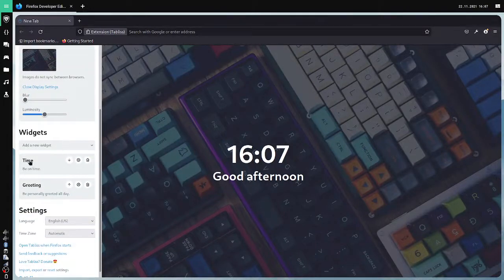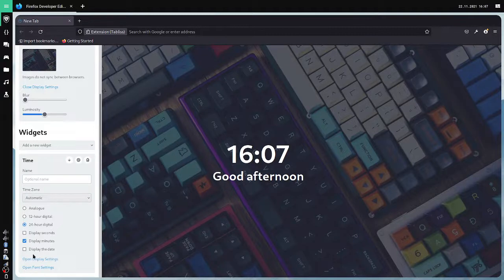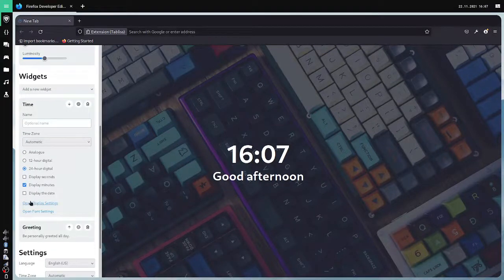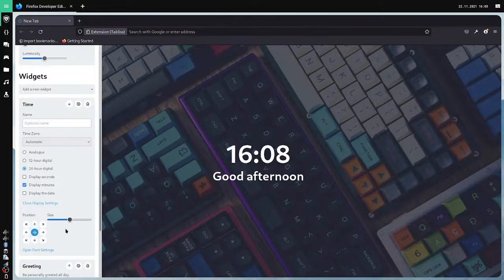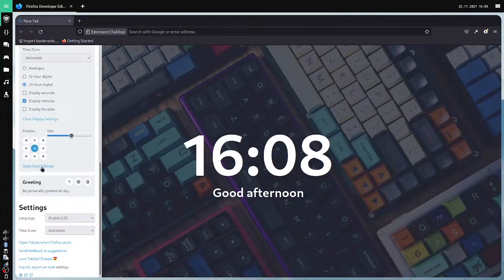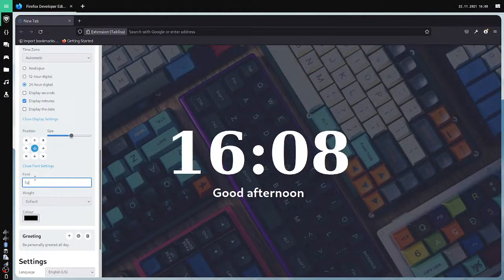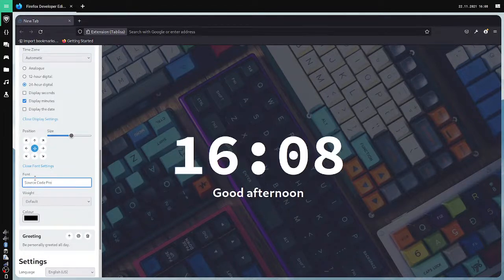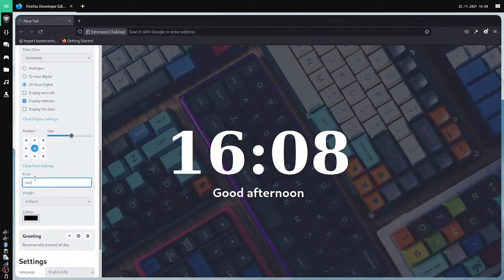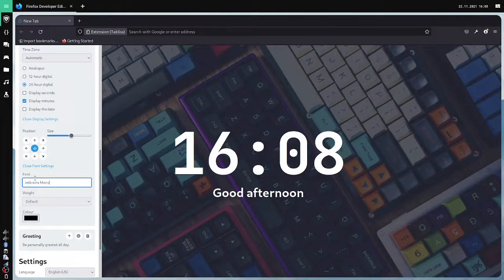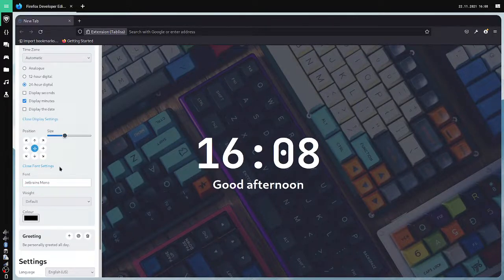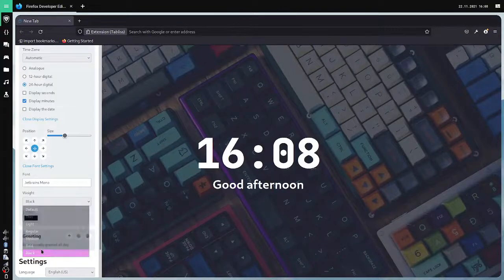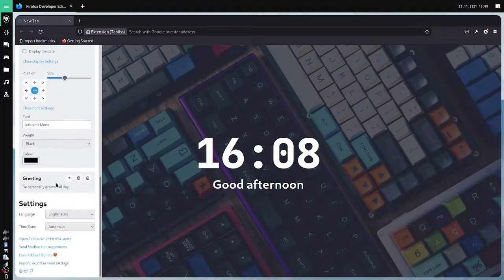And then we edit the time. I would like to edit this time. First I would like to move it to the top. No it's good at the bottom. I'll just increase the size a bit. Then open font settings. I would change this font to something code. Source Code Pro. It doesn't look good. Jet Brains Mono. Looks good. And then we make it smaller. We make it thicker. And that's all.